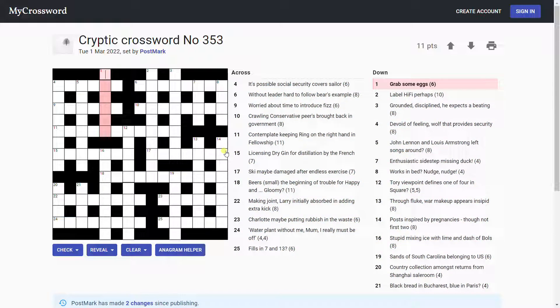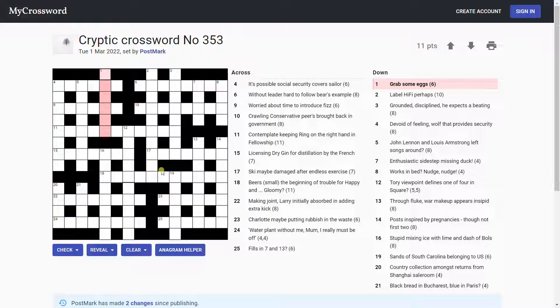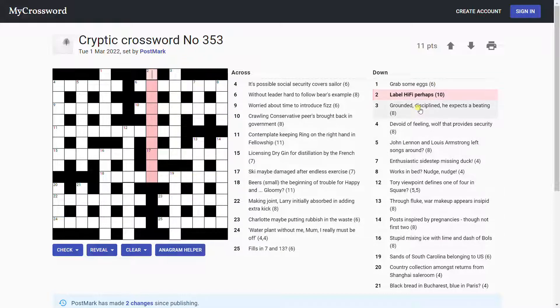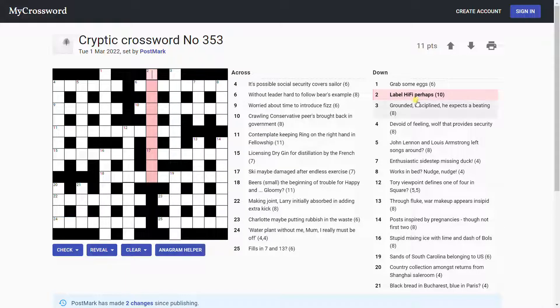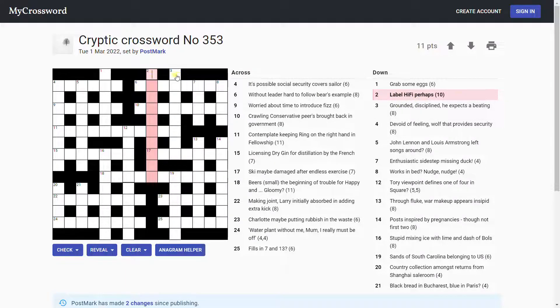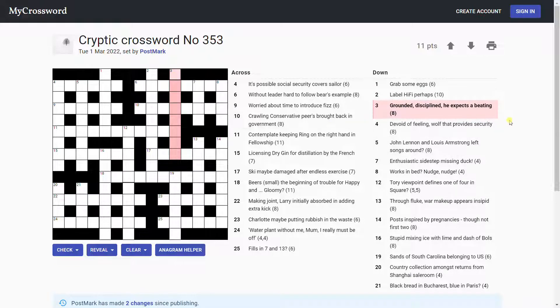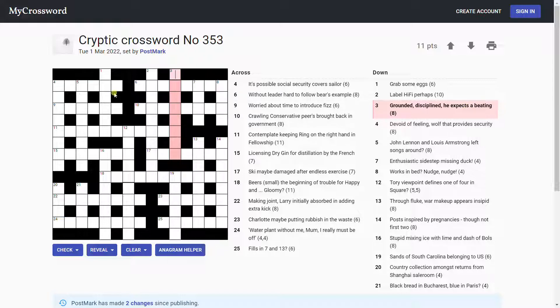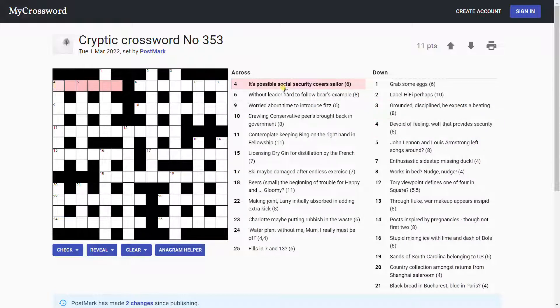Grab some eggs. Nope. Unusual grid with these three letters at the top and bottom, isn't it? Label hi-fi perhaps. Nope. Grounded discipline. He expects a beating. Hmm, don't know. It's possible.